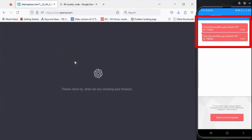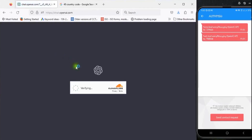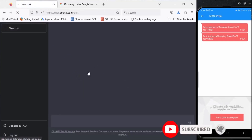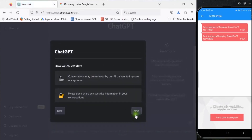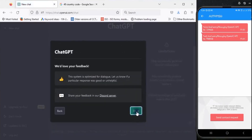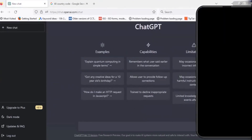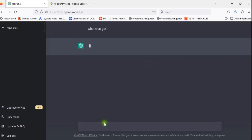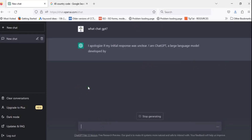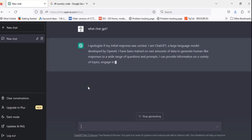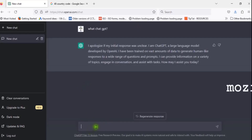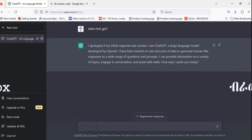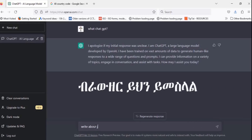You can click on the screen and verify that you are human in order to use it. Look at how ChatGPT looks using Mozilla Firefox. What is ChatGPT? You can use the browser Mozilla Firefox to access ChatGPT.